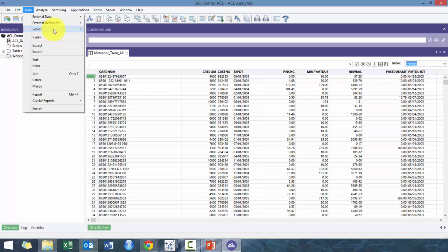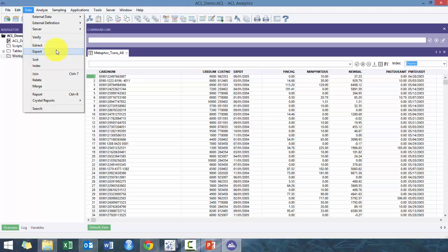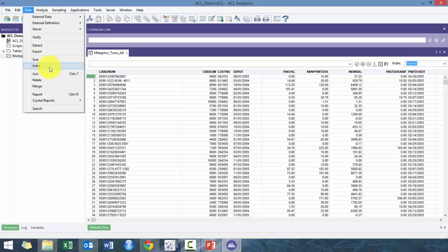I don't really use it that often because I think there's better techniques. Extracting data, so this is where if you want to take a subset of the data or if you want to apply some conditions and create a new table, this is one way. If you want to export externally from ACL, whether you want a text file, Excel file.